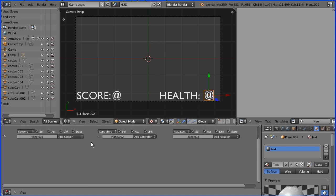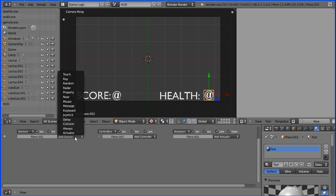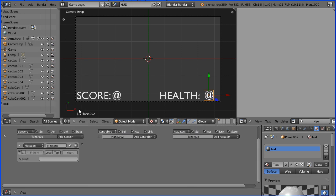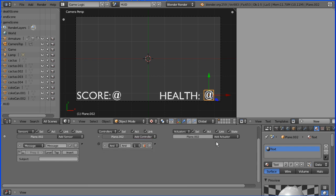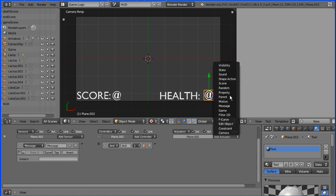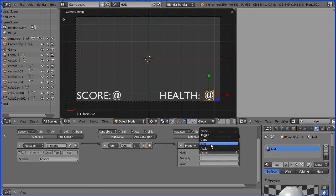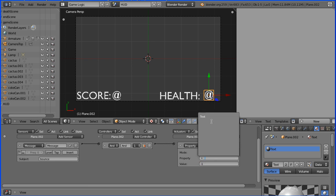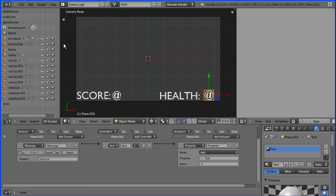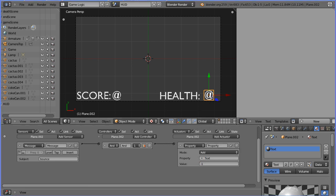And scroll up so I can add some logic bricks. I'm going to add a message sensor, an AND controller, and a property actuator. This will listen for the message bounce, which is sent if the Android walks into a cactus. Connect these up. And we need to add minus 1 to the text value, to the property text.